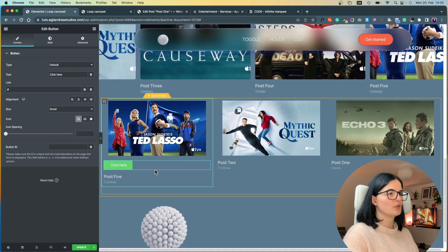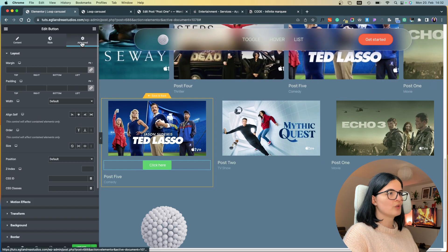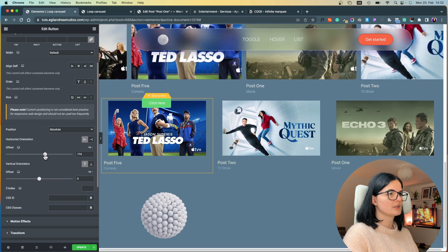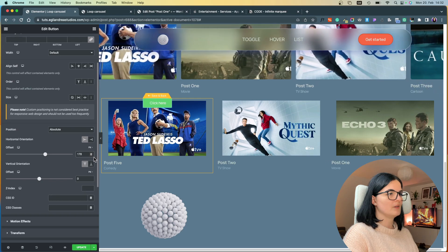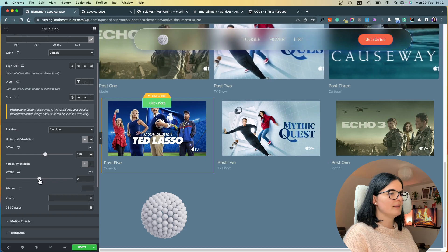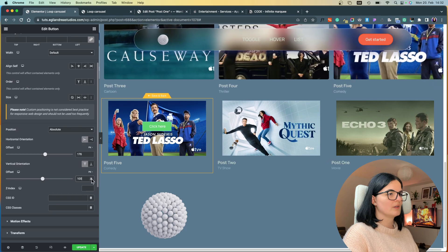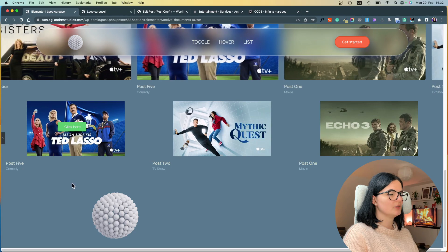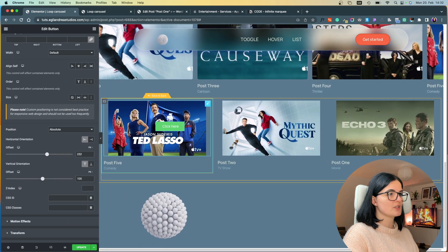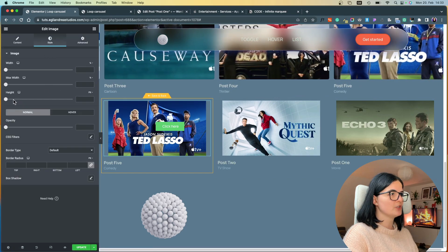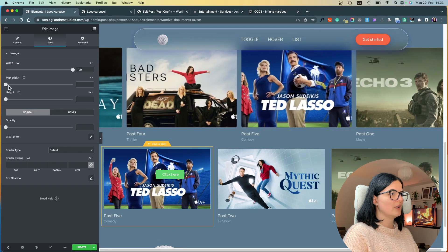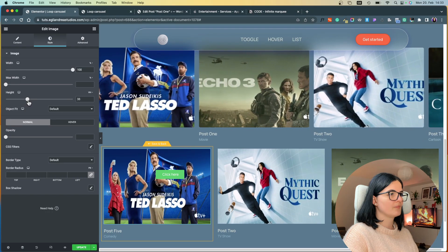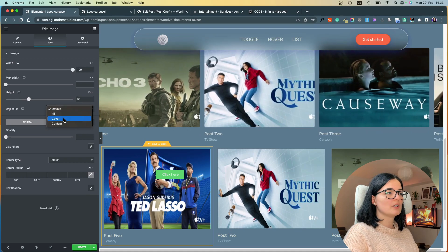Let's add our button — I'm going to find the button widget and drop it in. I'll set it to center, go to Advanced, and set the position to Absolute. We'll need to move it around to find the right spot. I'm going to set the image to a width of 100% and a height of 35vh, which I tested and looks best, and set the object fit to Cover.